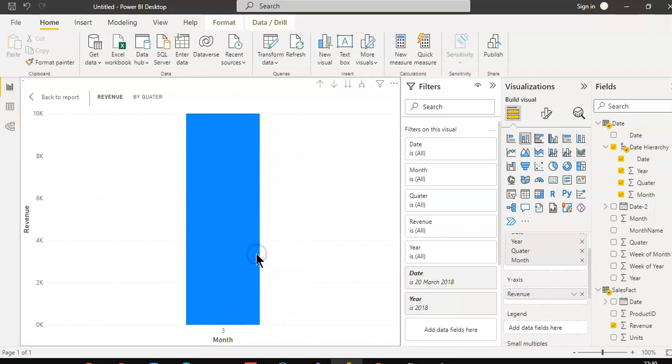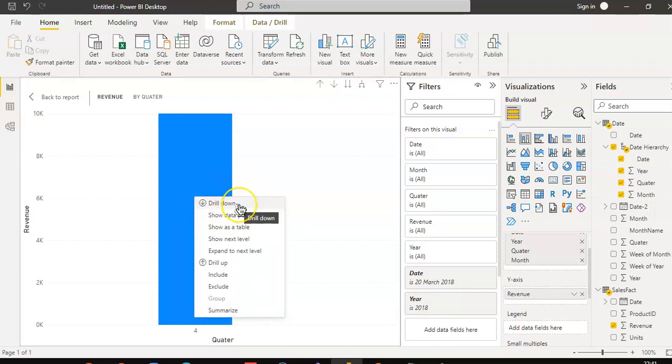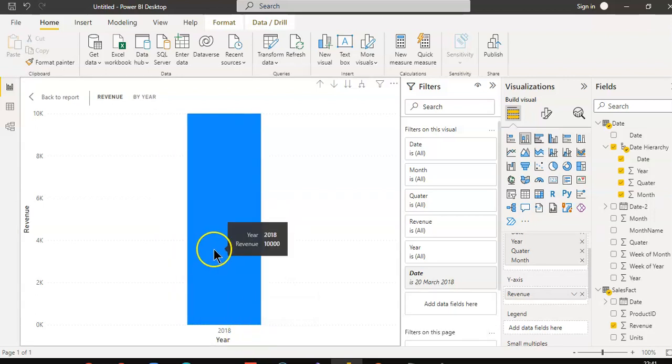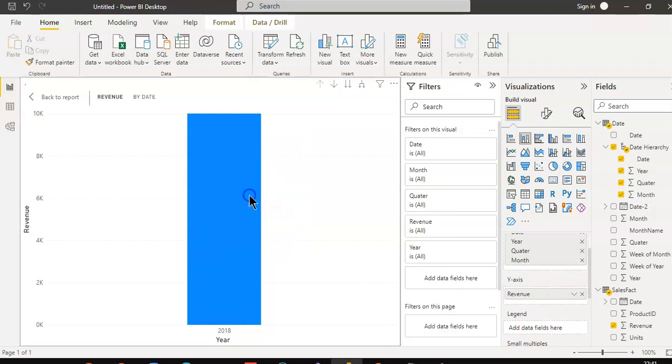Drill up. Year, quarter, fourth quarter. Revenue 10,000, drill up. Year 2018, revenue 18,000, drill up.